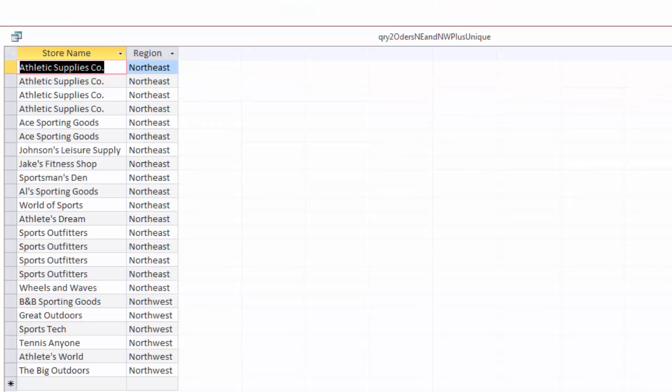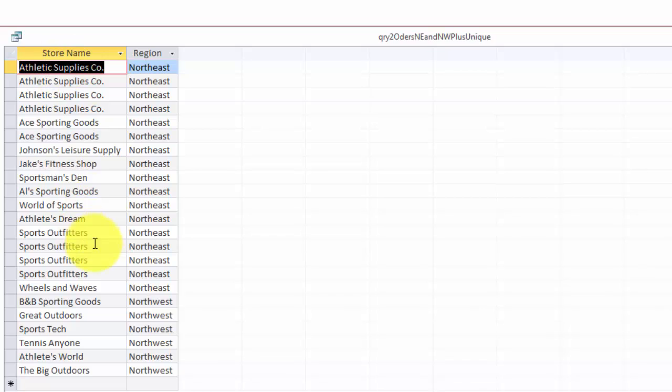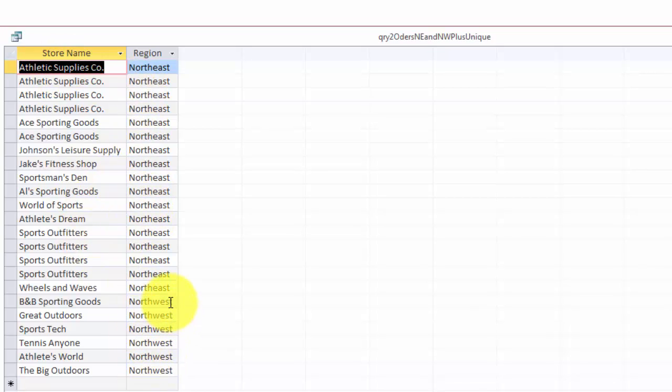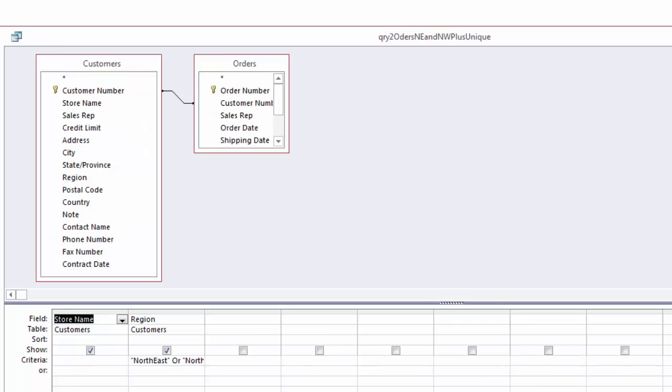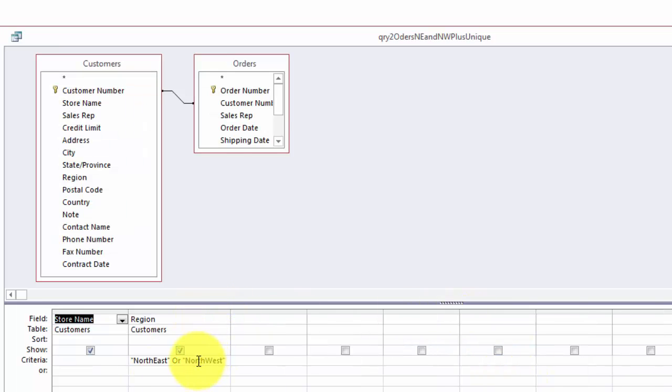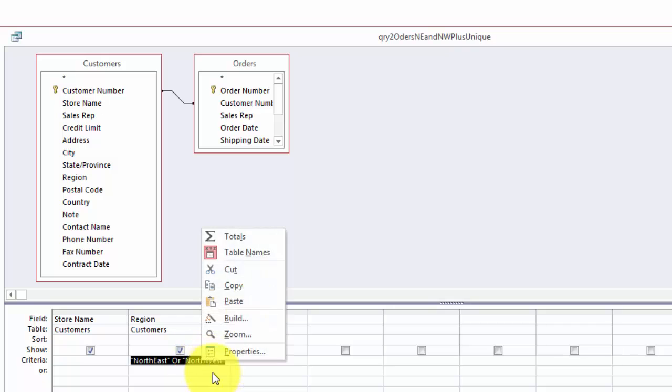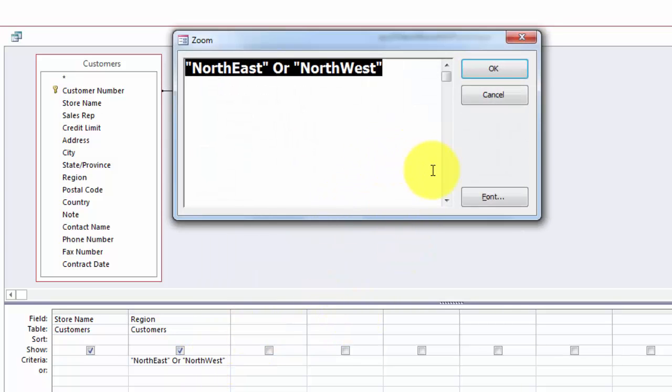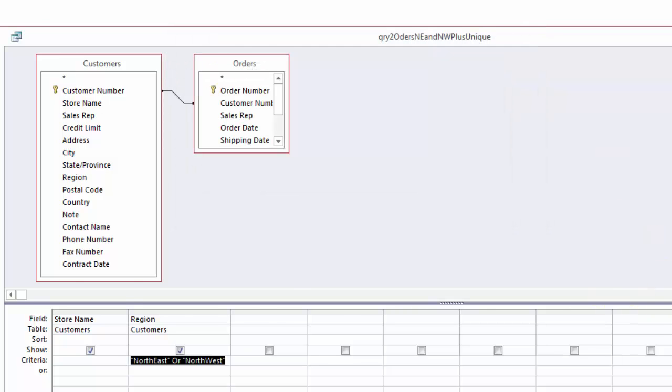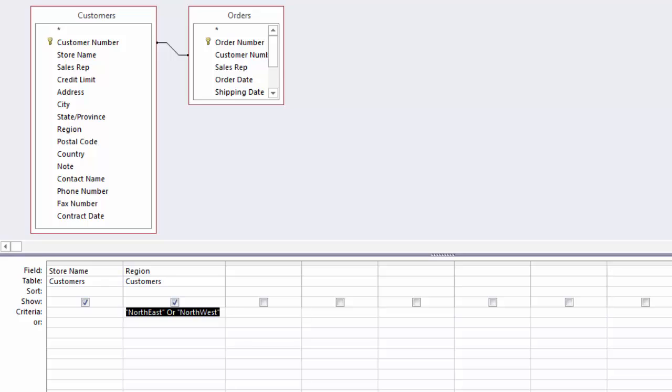The second one shows me all store names in the Northeast and the Northwest. Just to make sure that you realize you want Northeast AND Northwest, but in your criteria range that should be Northeast OR Northwest. You probably knew that but if not then you will be in trouble. So that is a very simple query too.